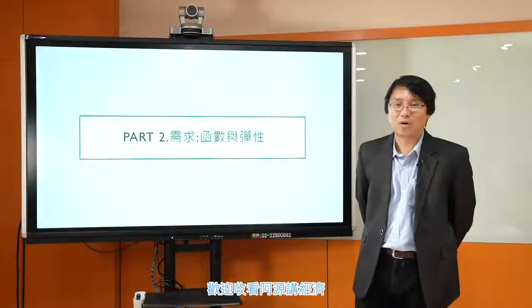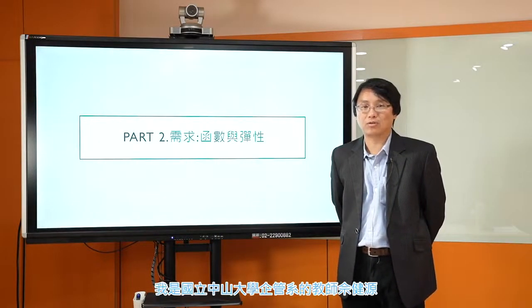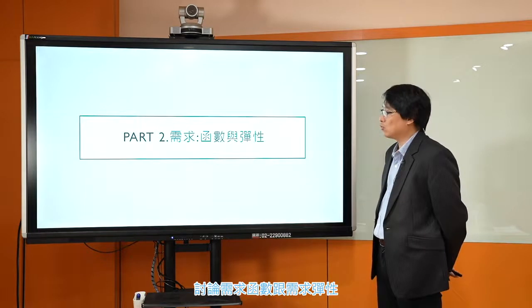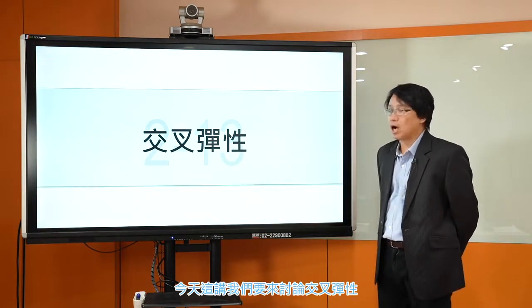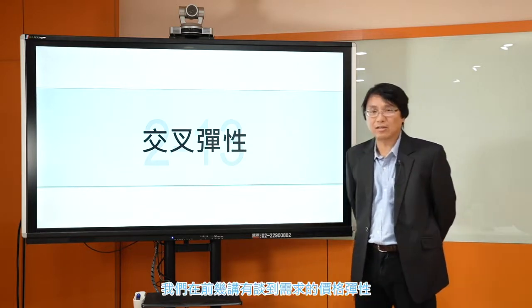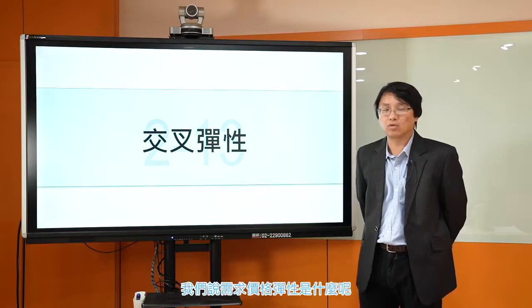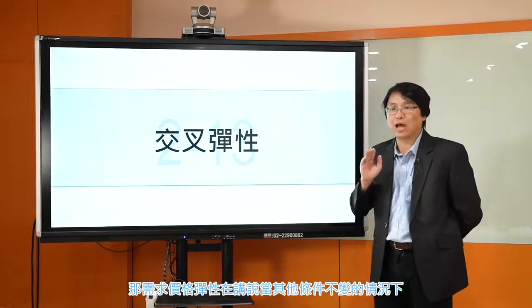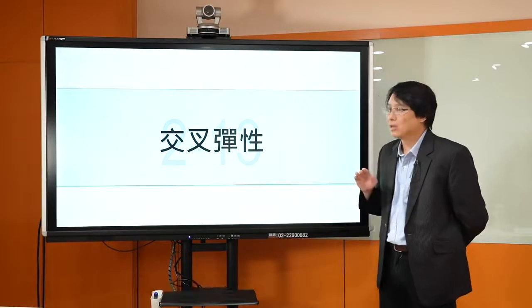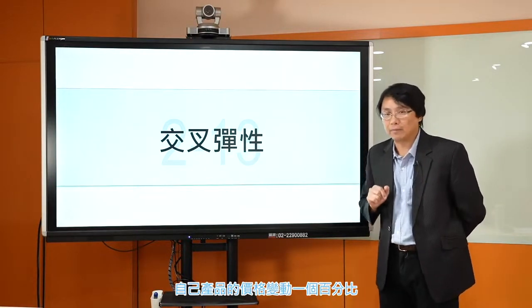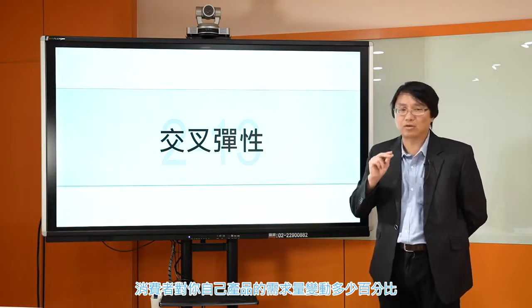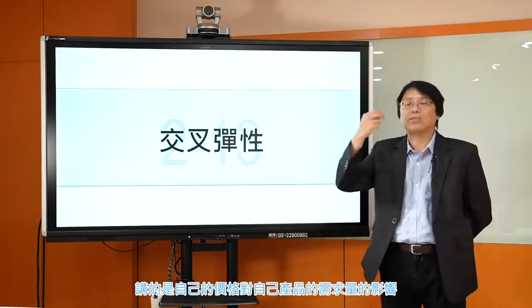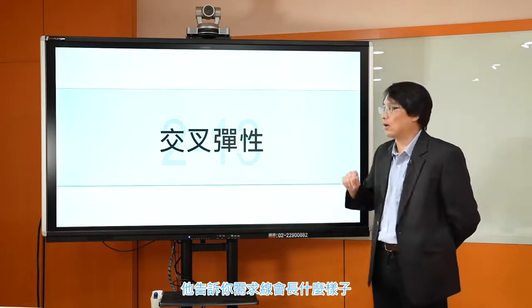各位同学大家好，欢迎收看阿湾讲金座。我是国立中央大学经管系的教师师建源。今天我们要来继续讨论需求函数跟需求弹性。今天这一讲我们要来讨论交叉弹性。需求价格弹性讲的是，当其他条件不变的情况下，价格变动一个百分比，对自己产品的需求量变动多少百分比。